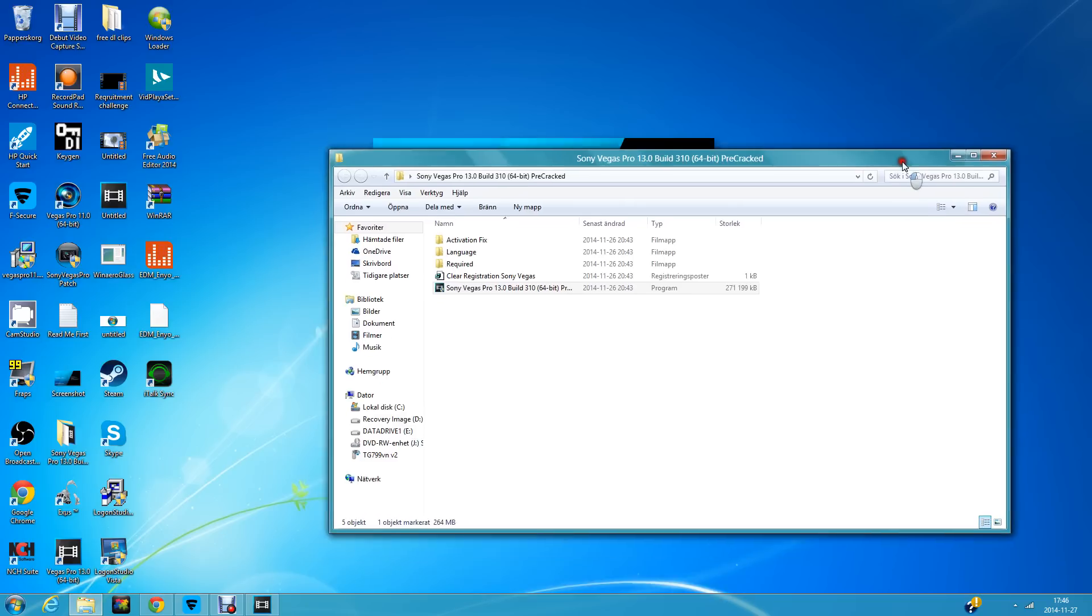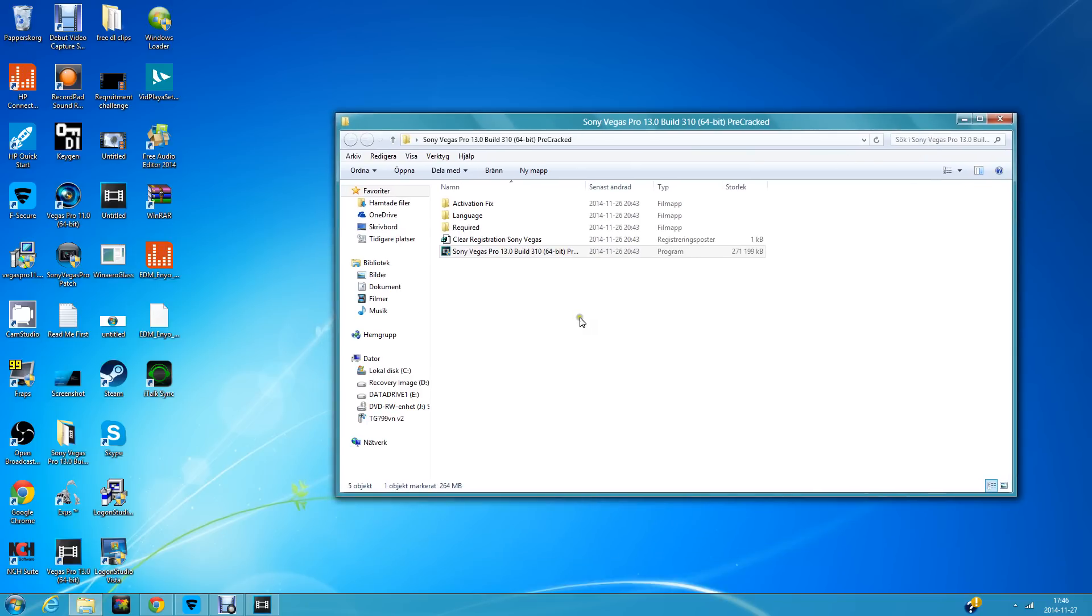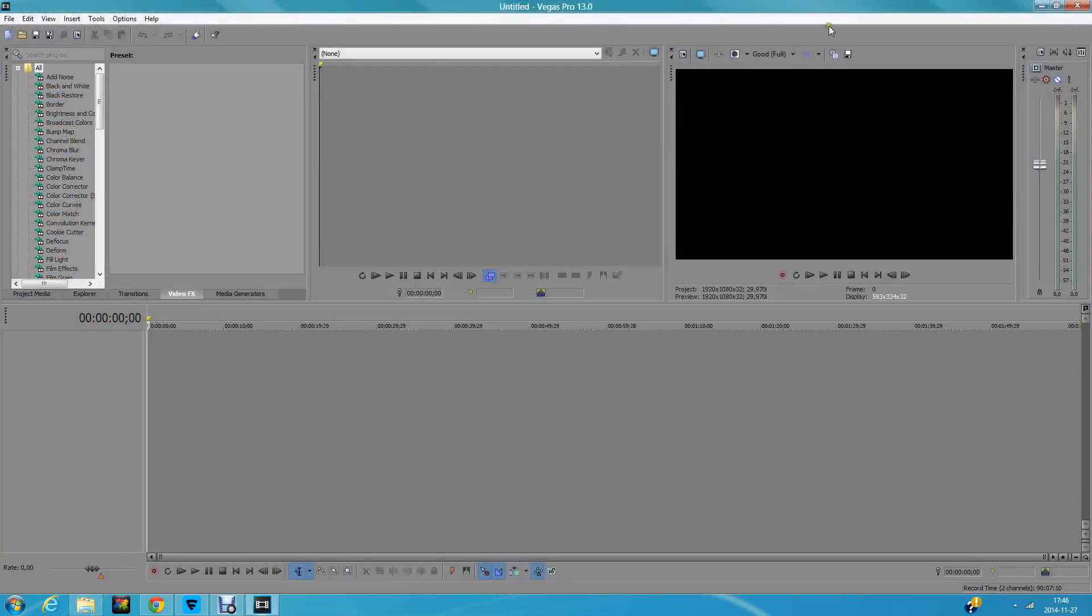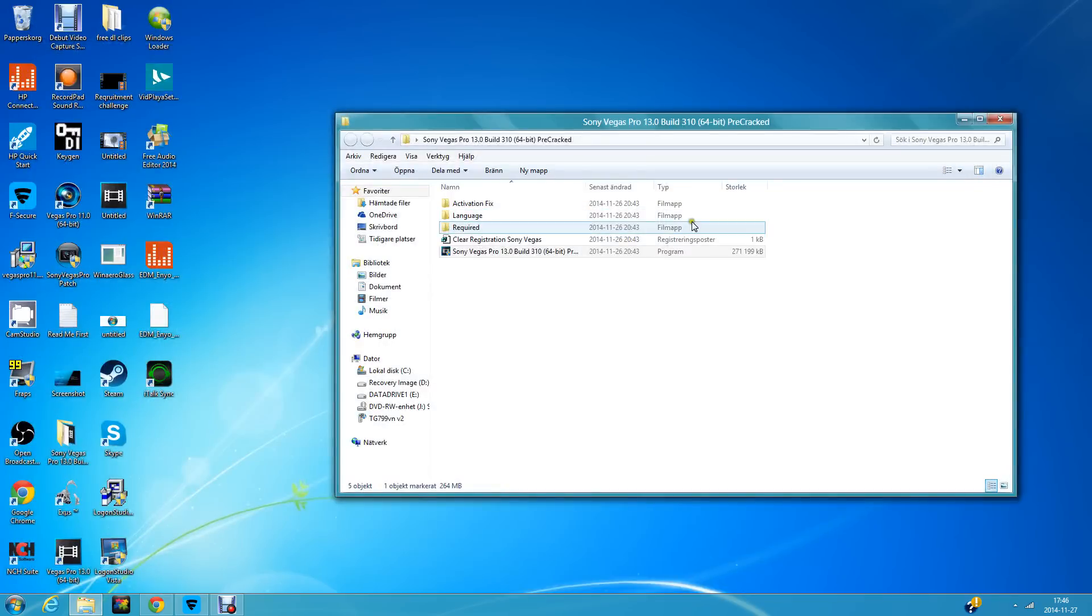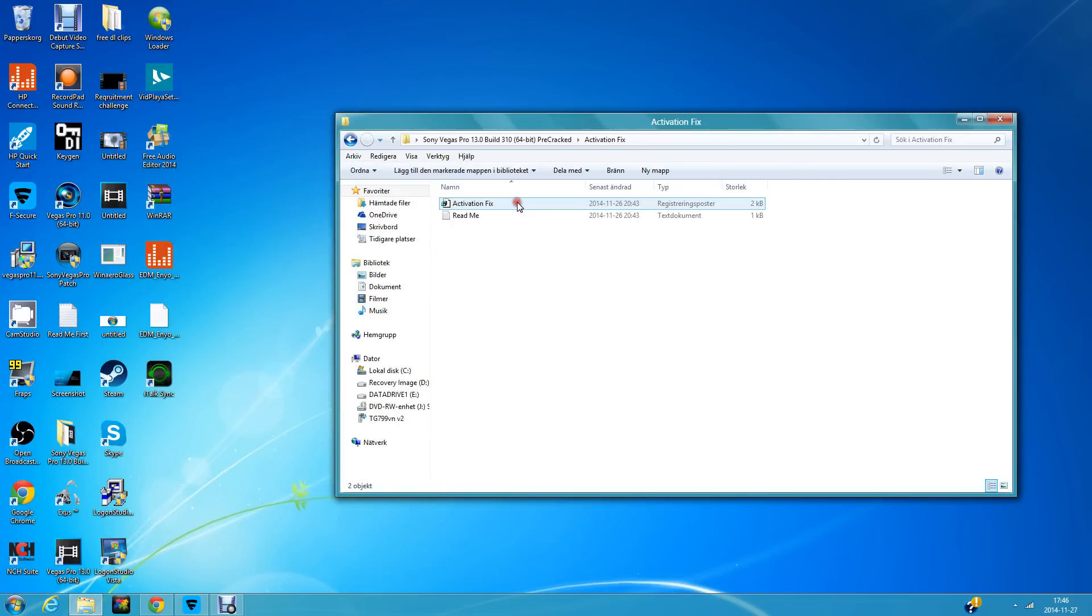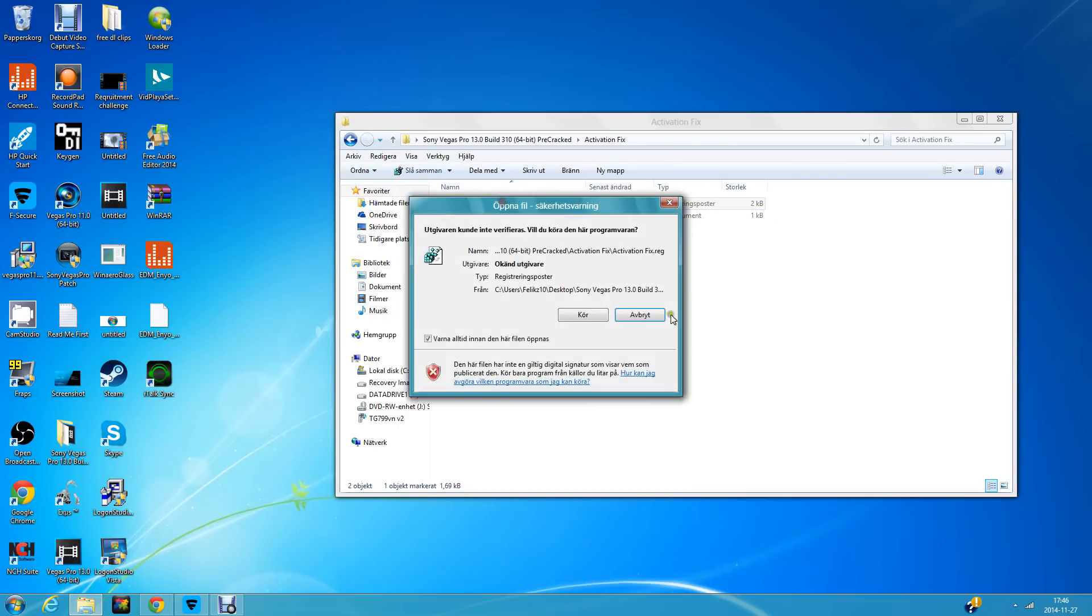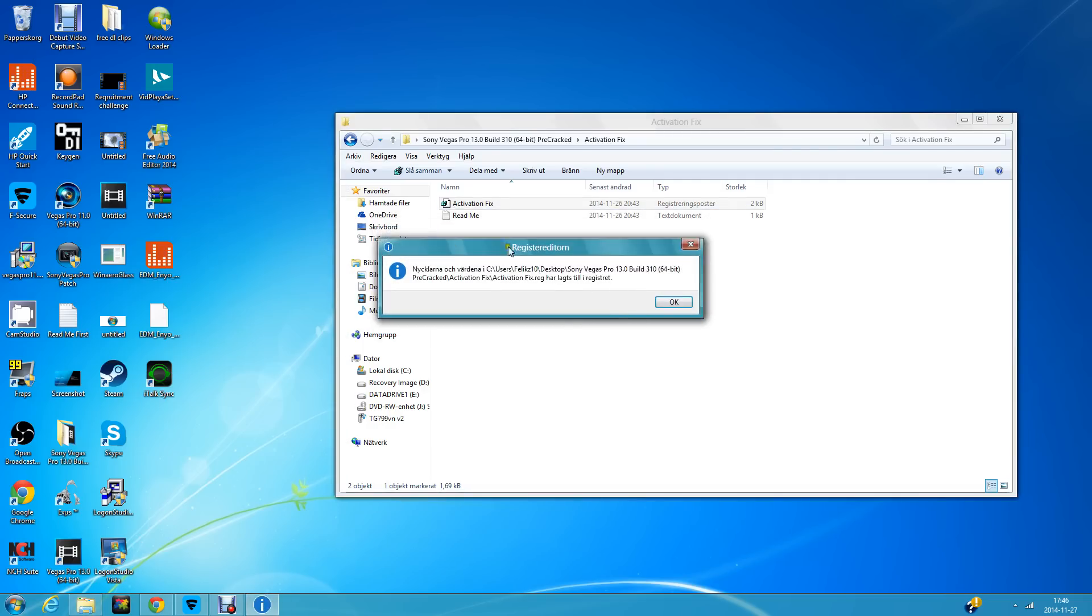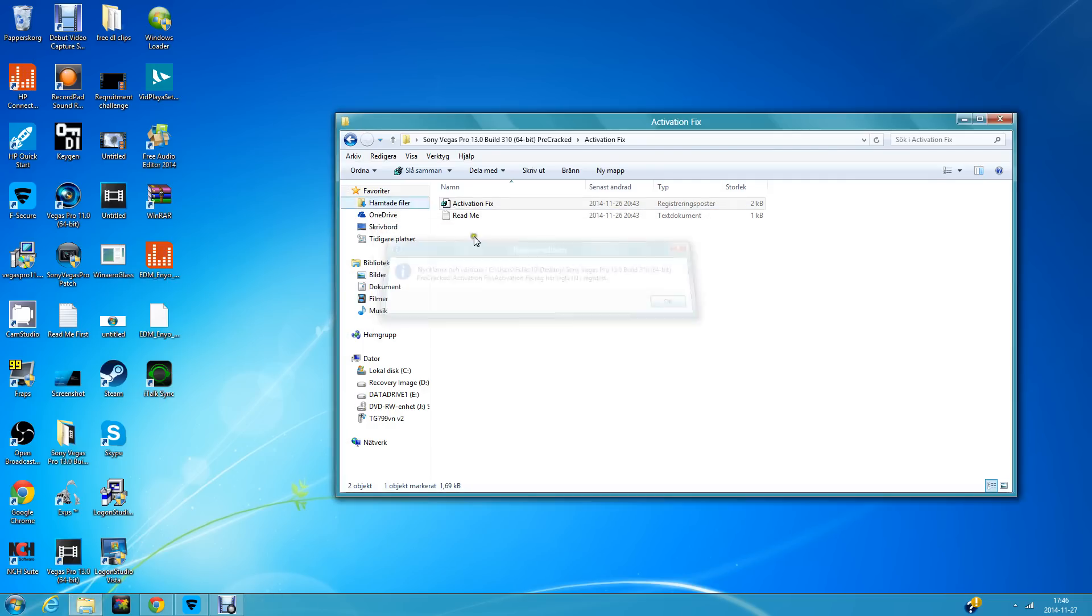For me it's not necessary, but for you, you may need to run the activation fix. Double-click it and press Run, then Yes, and finally OK.